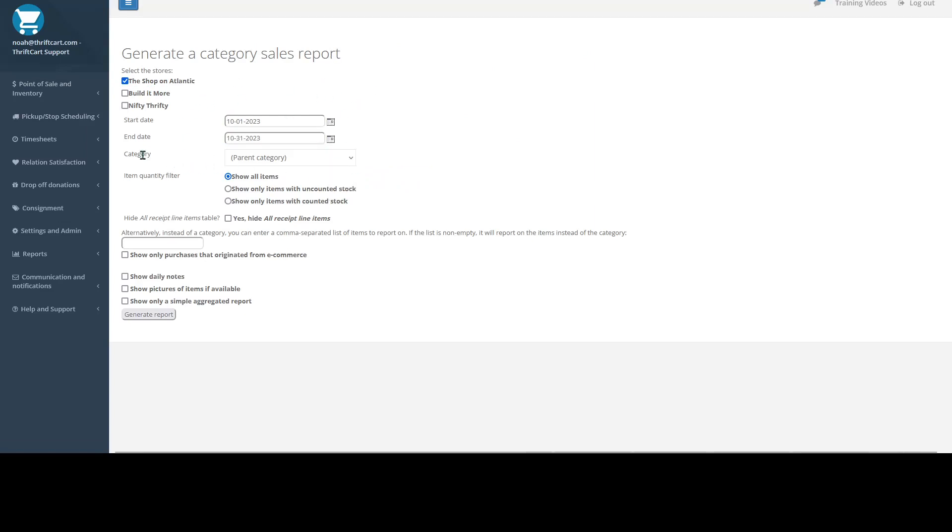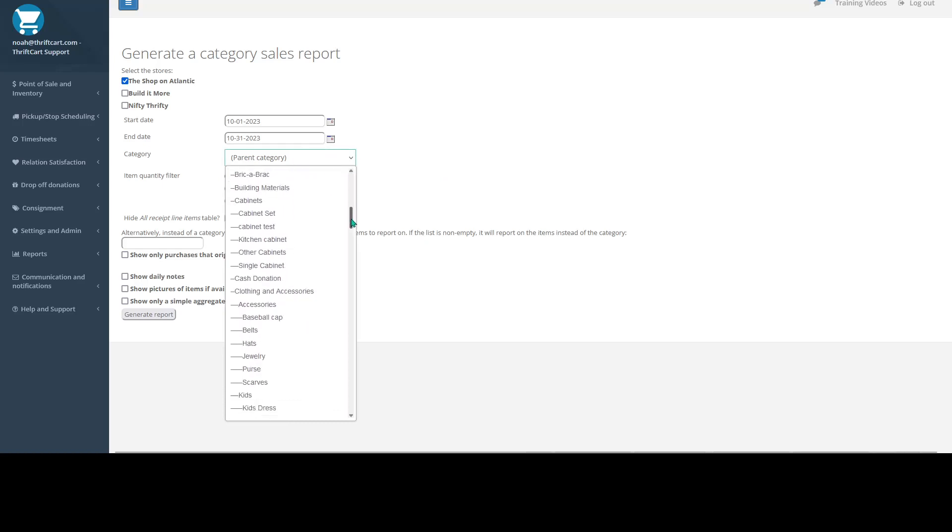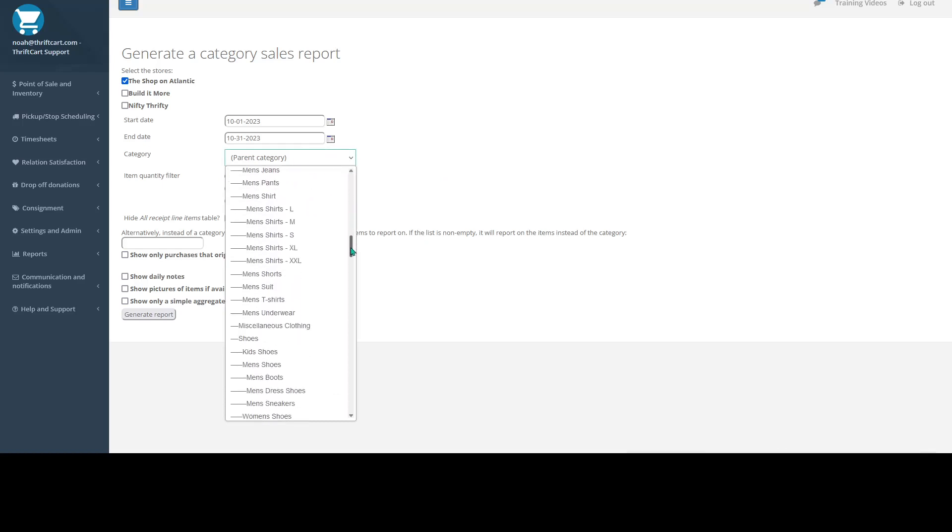Once you've set your date range, you'll then go ahead and select a category. This report is going to allow you to view sales information for specific categories. So I'll go ahead and select our furniture category.